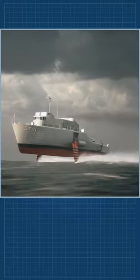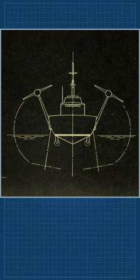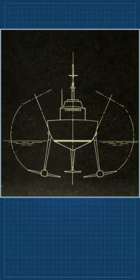USS Plainview was, in its time, the world's largest hydrofoil. Named for the cities of Plainview, New York and Plainview, Texas.